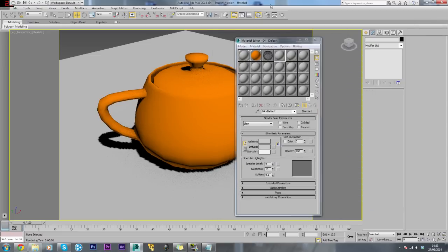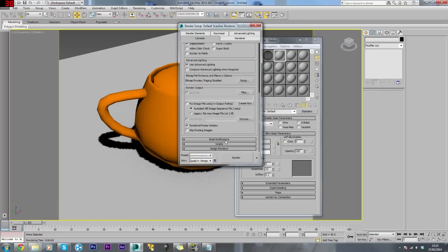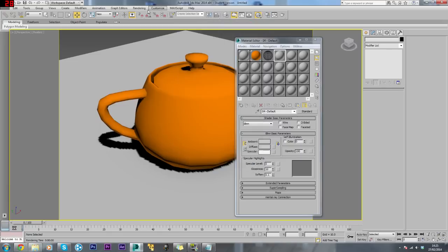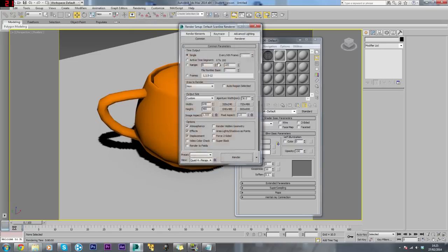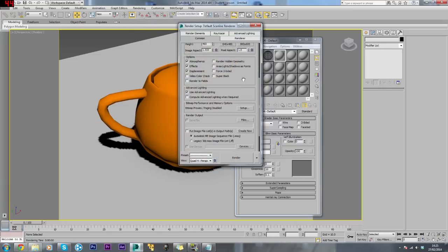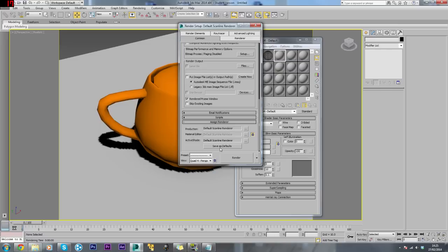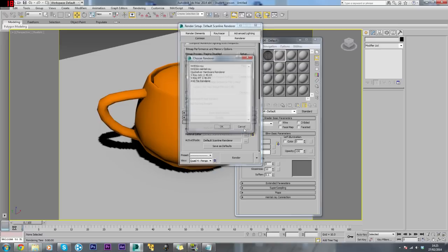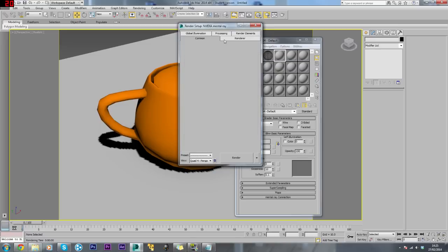First, we want to change the renderer to Mental Ray. Open up Render Setup, press F10, or go to Render tab and Render Setup. Scroll down to the bottom, click Assign Renderer and change this to Mental Ray.